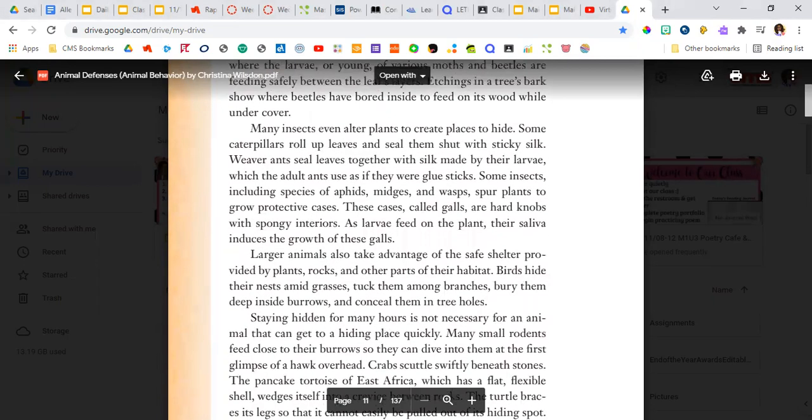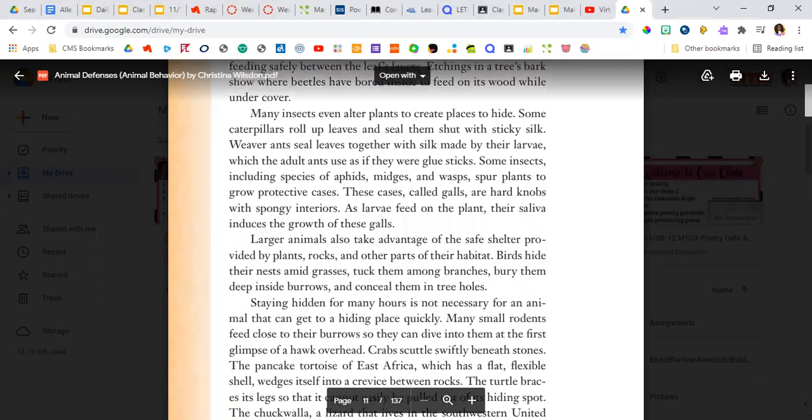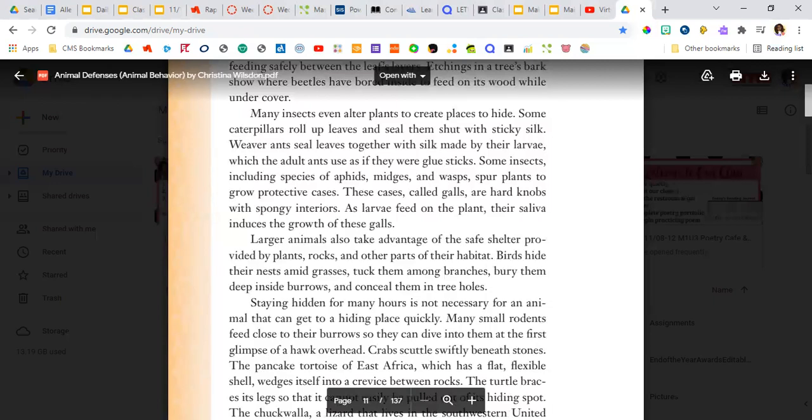Many insects even alter plants to create places to hide. Some caterpillars roll up leaves and seal them shut with sticky silk. Weaver ants seal leaves together with silk made by their larvae, which the adult ants use as if they were glue sticks.